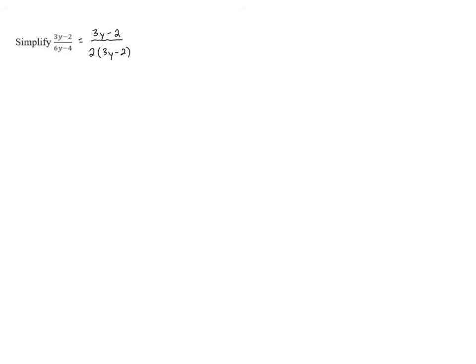The numerator 3y minus 2 is prime. It doesn't have a GCF that we can pull out, and there's nothing else we can do. But the denominator has a GCF of 2, so we can pull out a 2, and that leaves us with 3y minus 2.